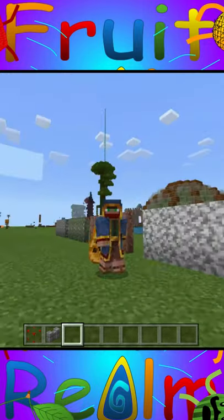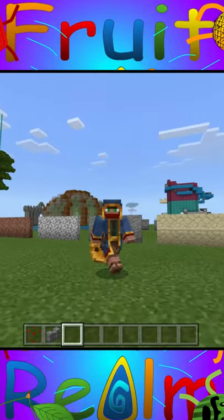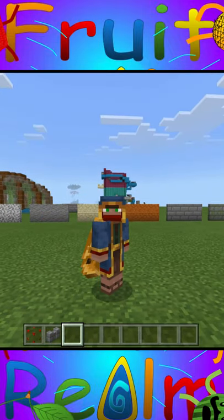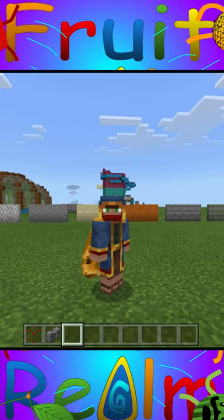Thanks for watching, check out all the other fantastic tips like this on Fruit Realm. Oh my, my head, my crazy head. Bye!